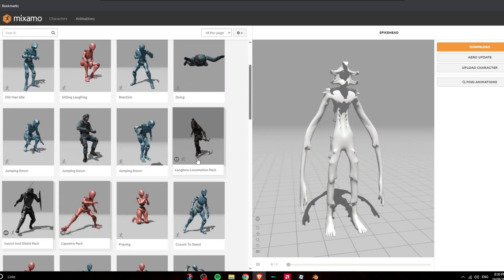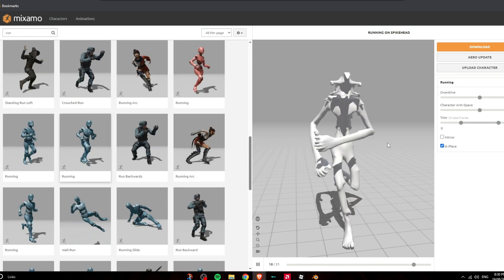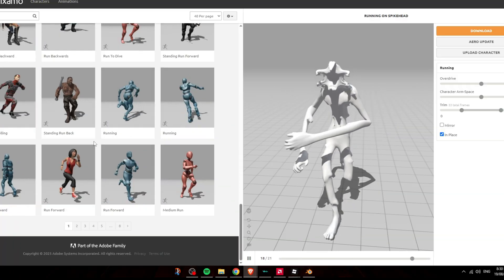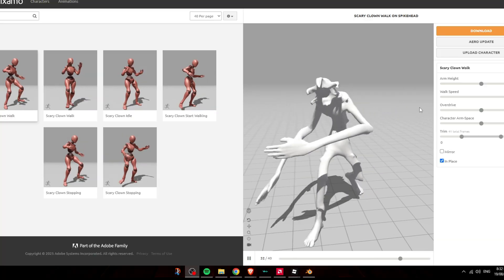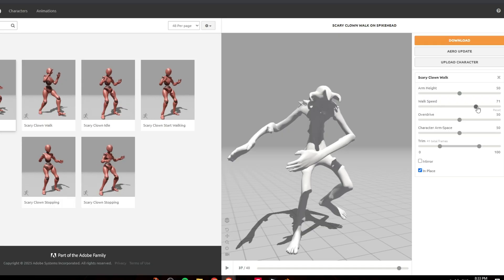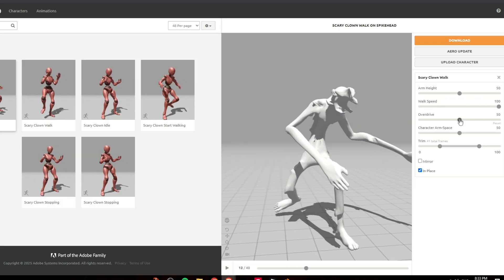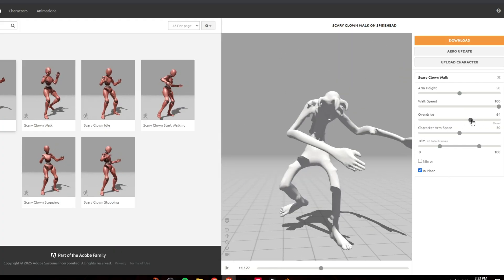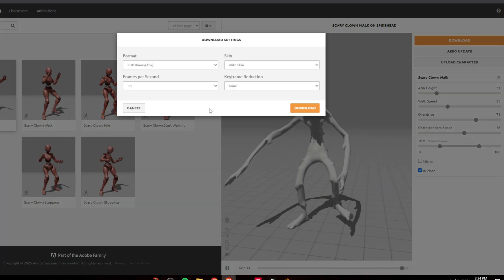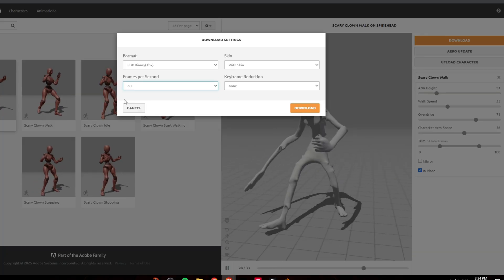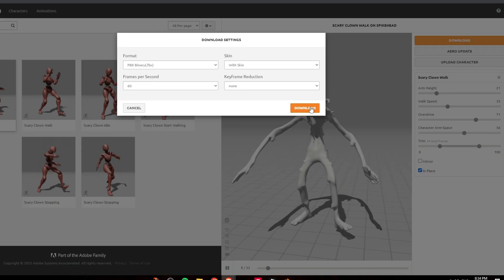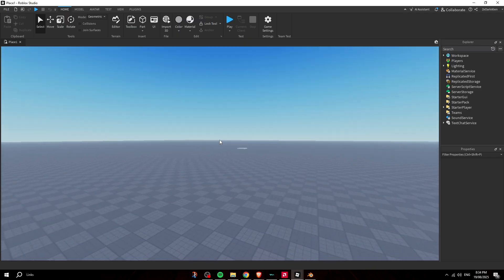You don't have to manually rig in Blender, which would take forever. Now find a running animation or whatever you like — click In Place so it runs in place. Browse until you find the animation you want and change up the settings however you like. Then click Download, set it to 60 FPS for smoother playback, keep With Skin selected, choose FBX, and click Download.